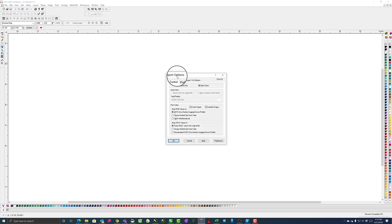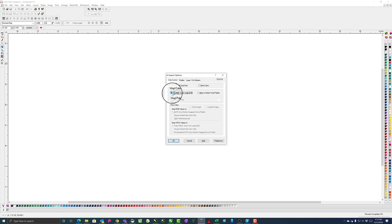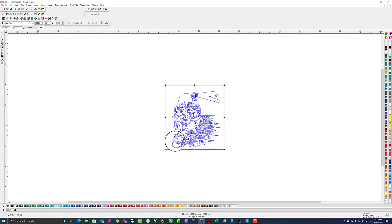When it pops up the Import Options, I like to use Vinyl only, keep the colors from the original file, and click OK.